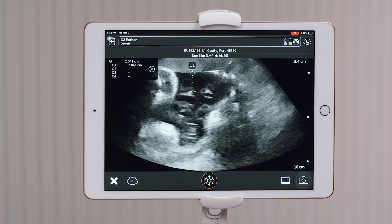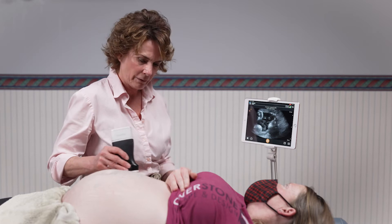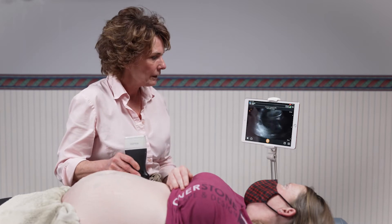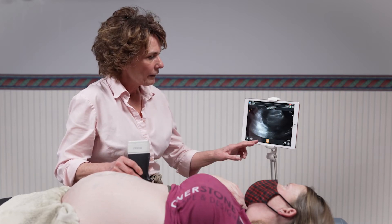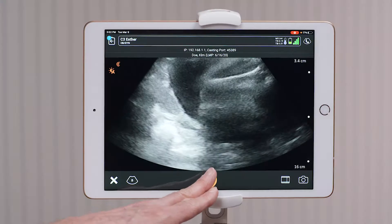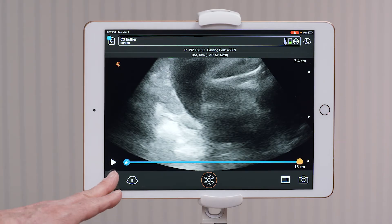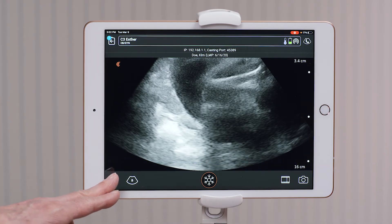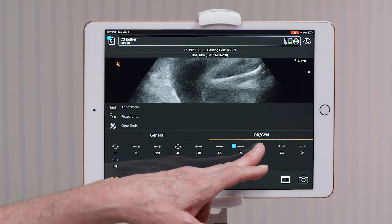Move up to the right upper quadrant, freeze the image, and again select my measurement tools on the bottom left and go to quadrant two.